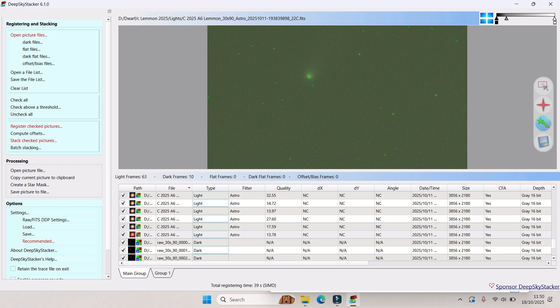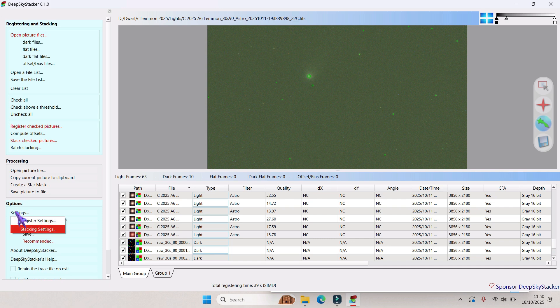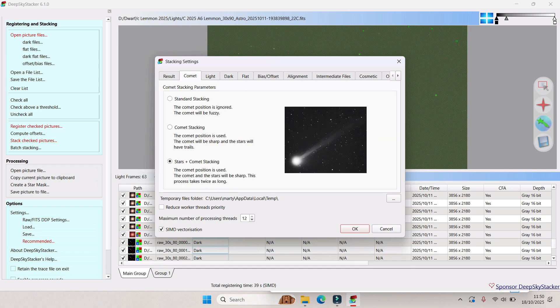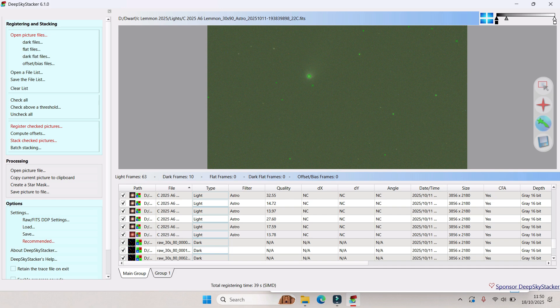Once you've pinpointed the core of the comet, go to the left hand side panel and click settings. In stacking settings, select comet, and then select stars plus comet stacking and select okay. Next, select stack checked pictures.